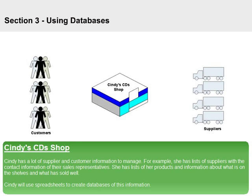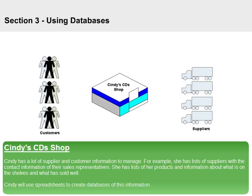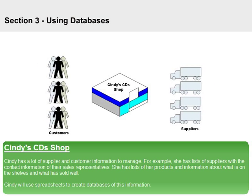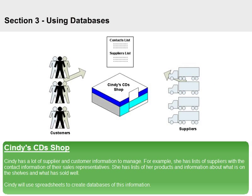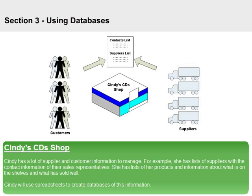Cindy has a lot of supplier and customer information to manage. For example, she has lists of suppliers with the contact information of their sales representatives. She has lists of her products and information about what is on the shelves and what has sold well. Cindy will use spreadsheets to create databases of this information.